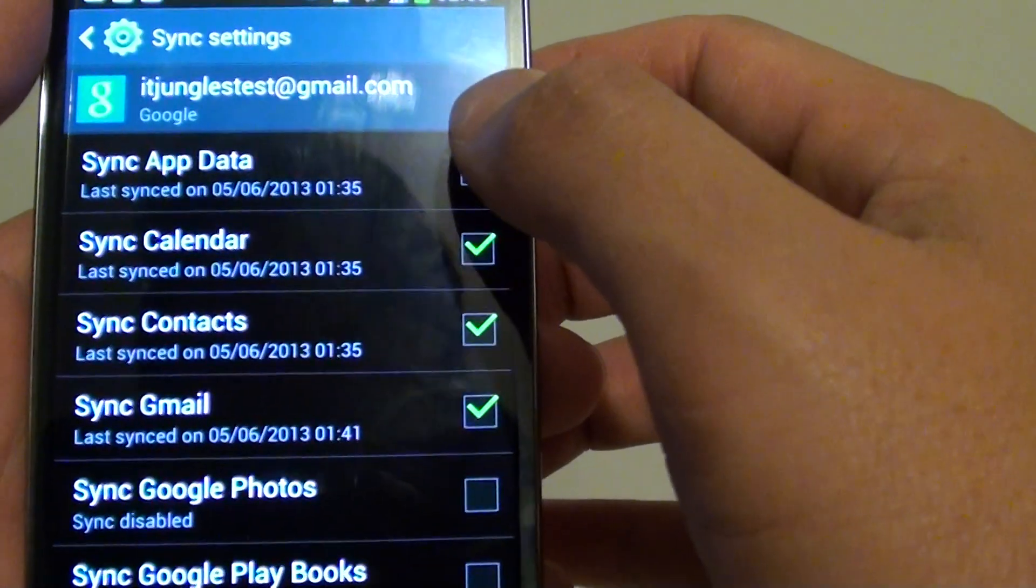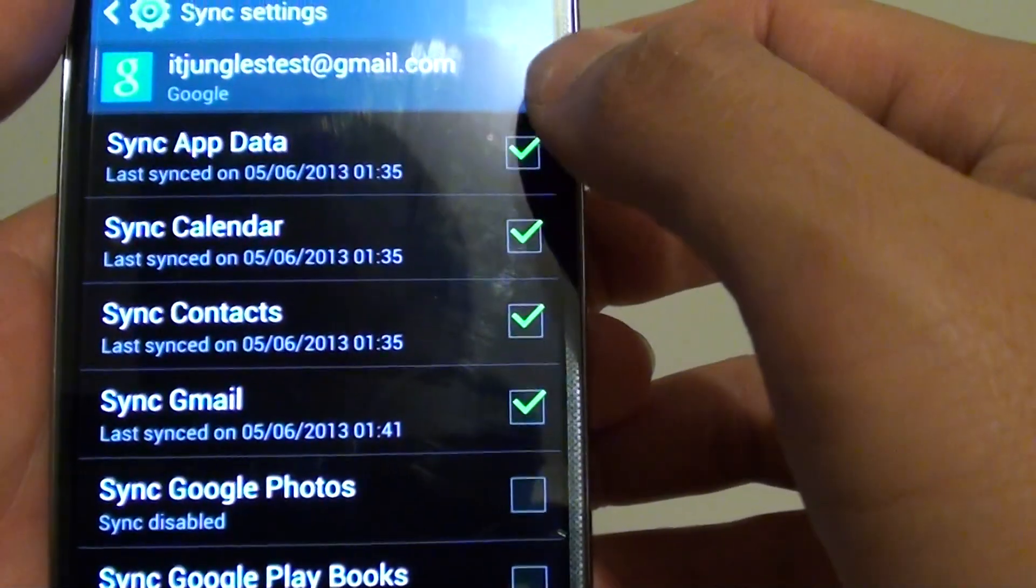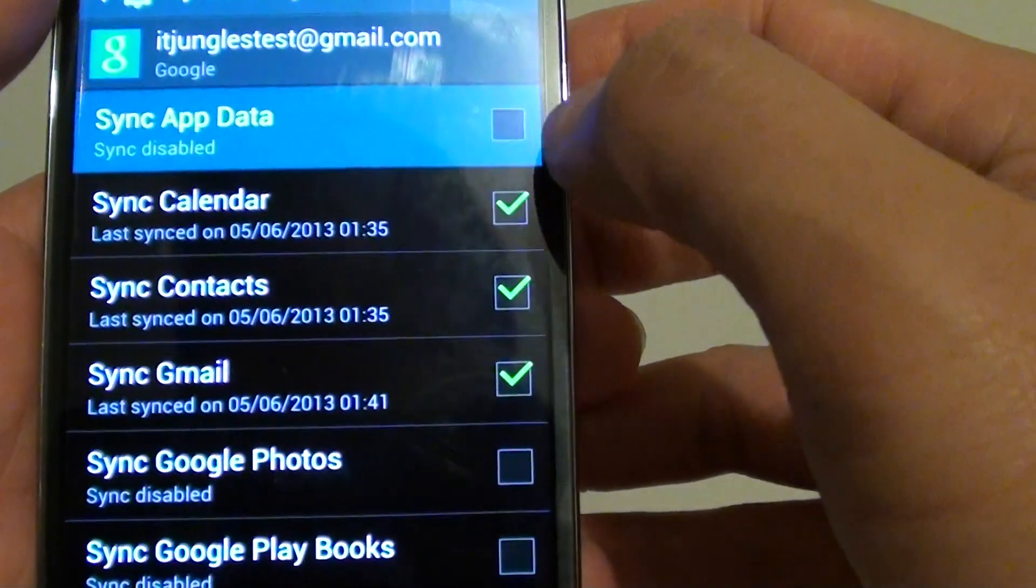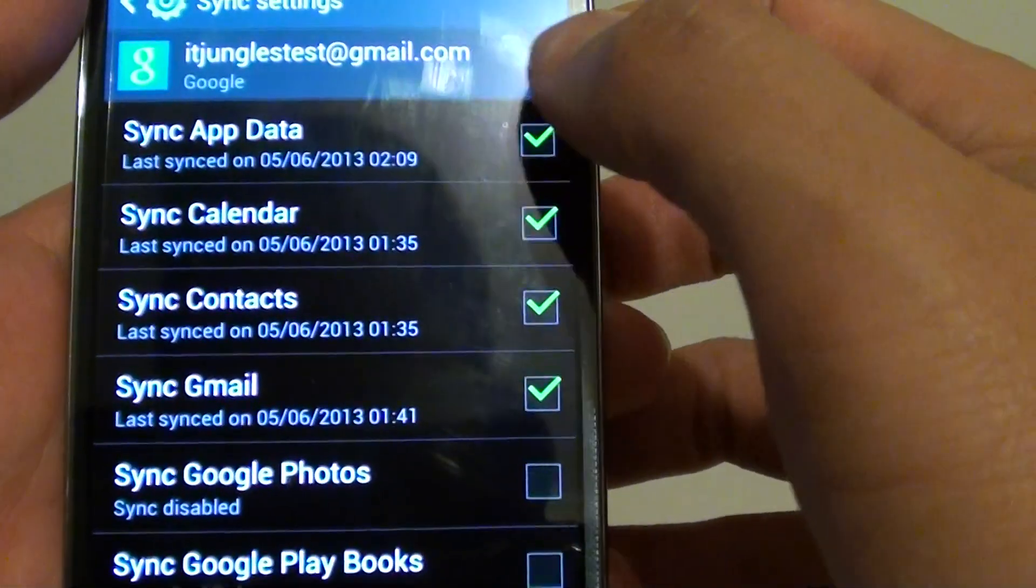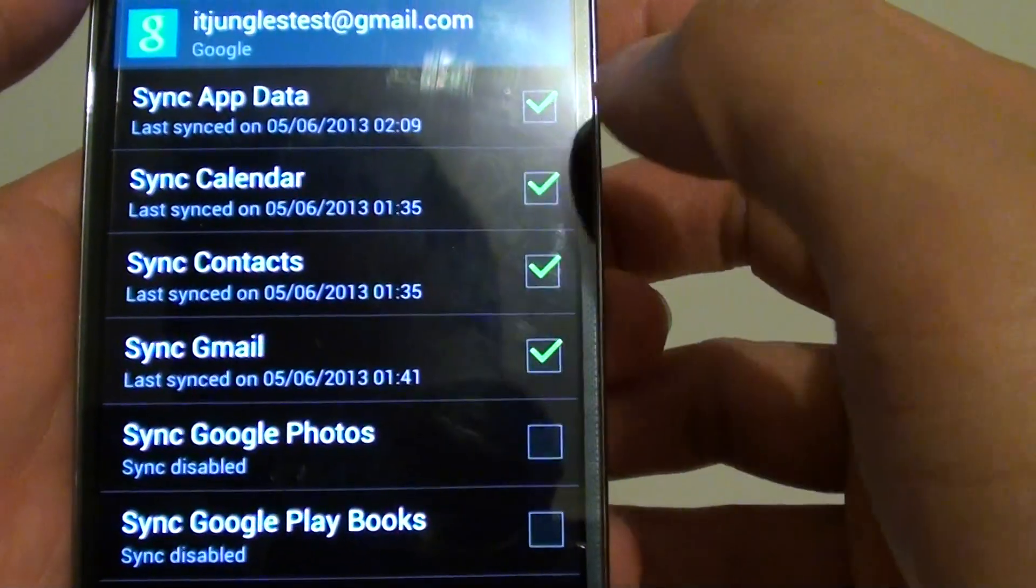Then here you can enable or disable these four options: app data, calendar, contacts, and Gmail. You can sync app data, calendar, contacts, and Gmail.